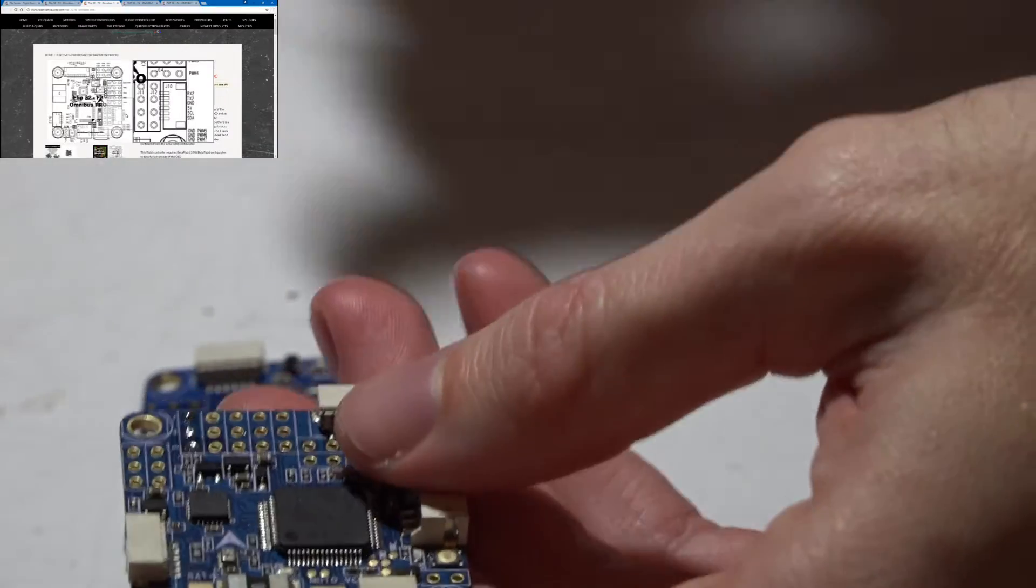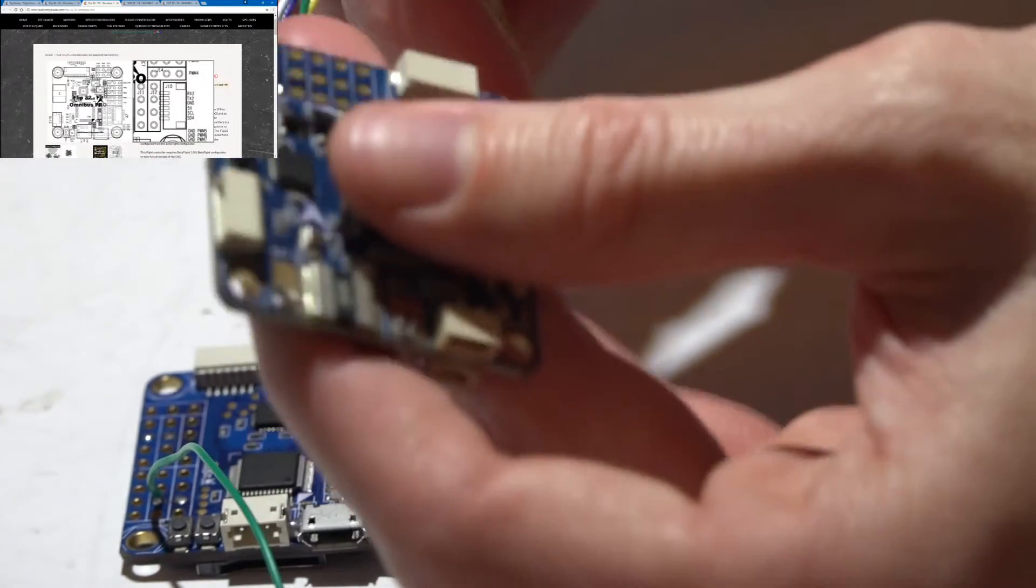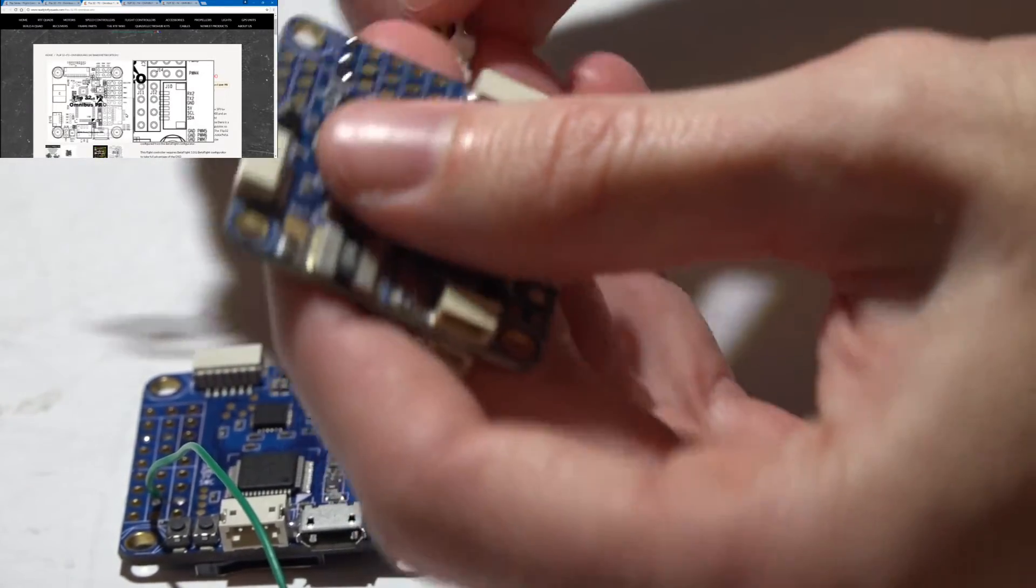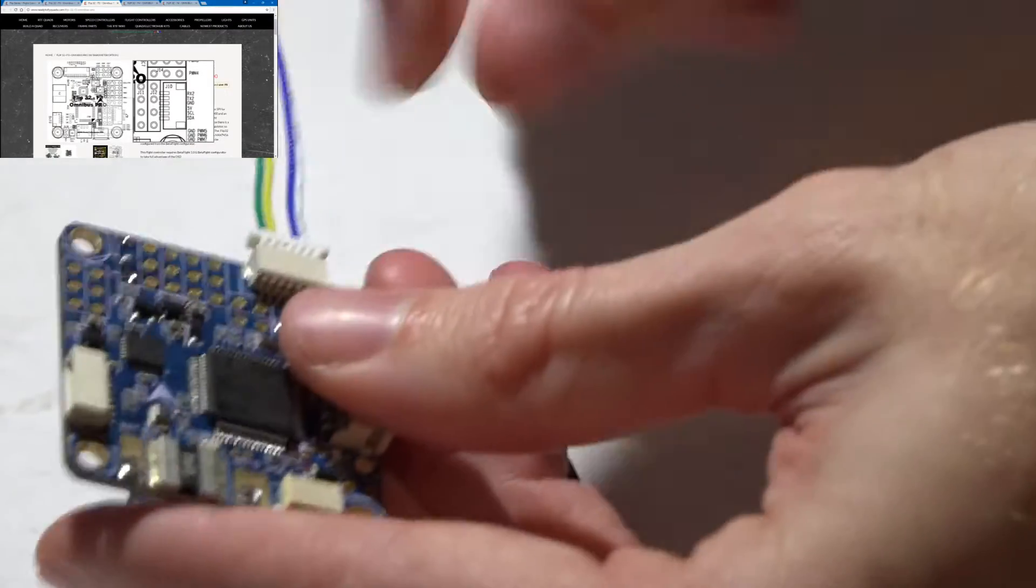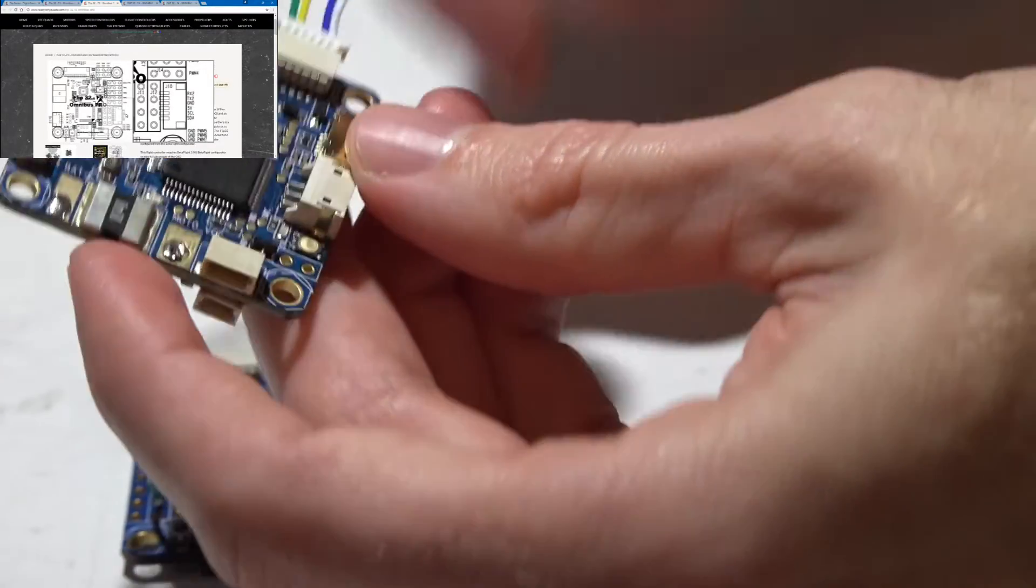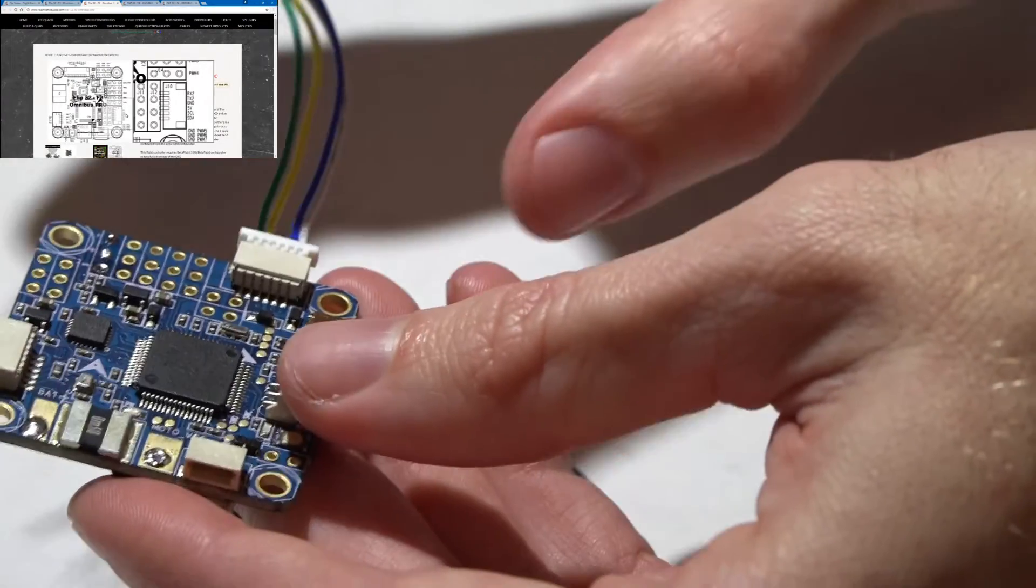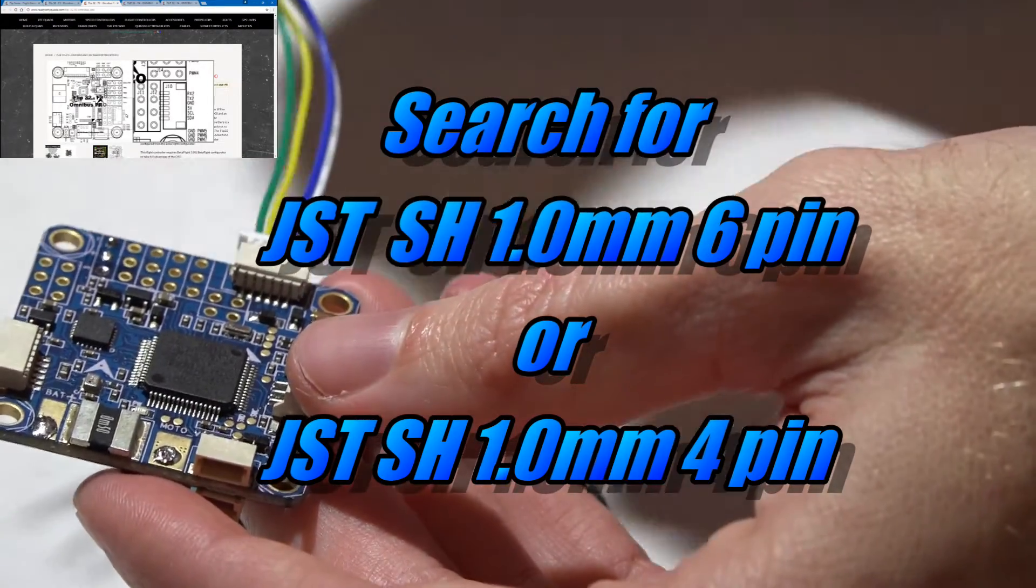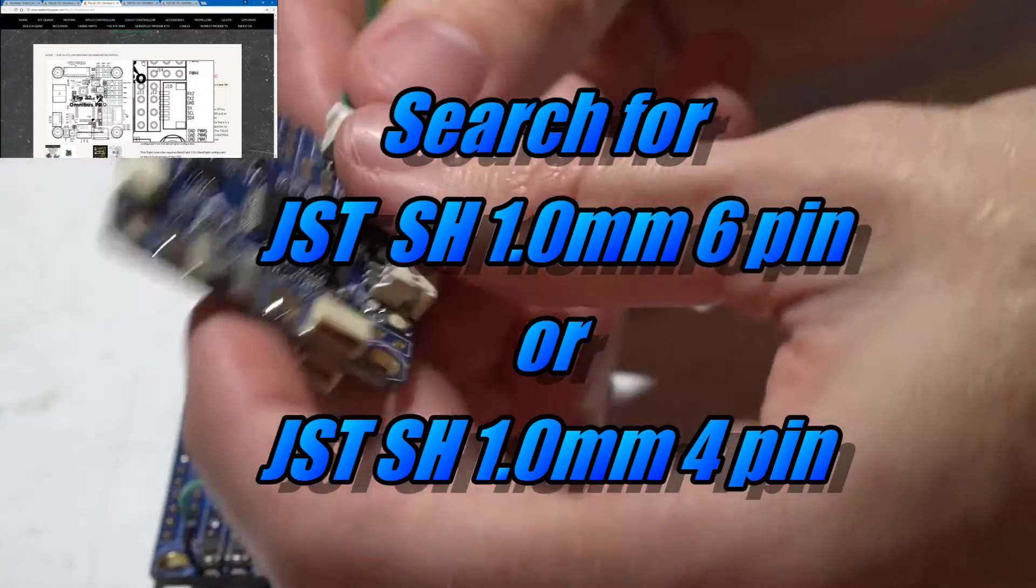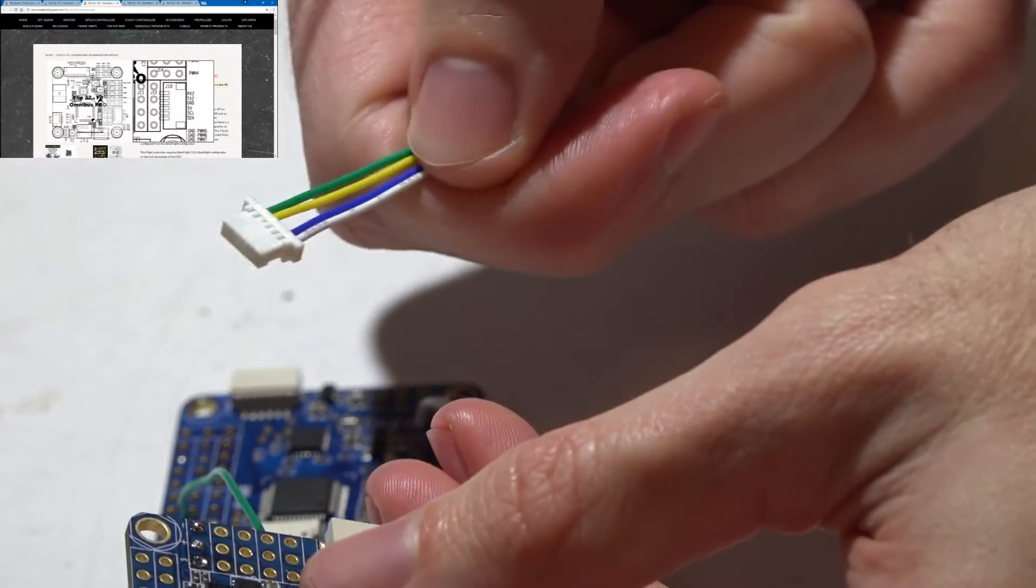Just an FYI, if you do need a harness then just go on eBay and do a search for JST either six pin or four pin, whichever connector you decide to use. But it's going to be JST six pin or four pin with a 1.0 millimeter spacing and that will give you the harness that you need.